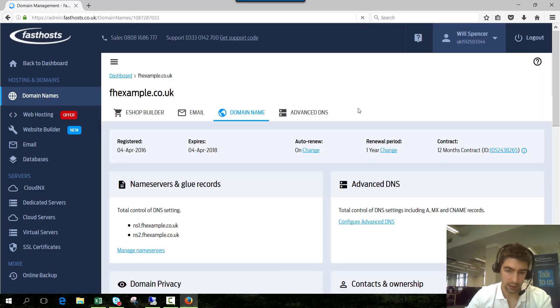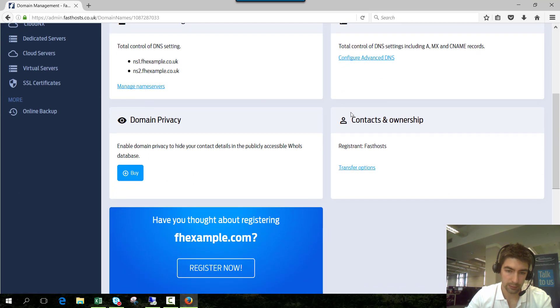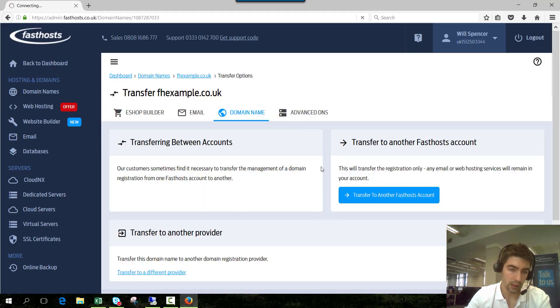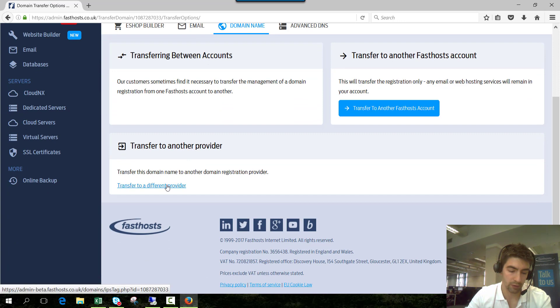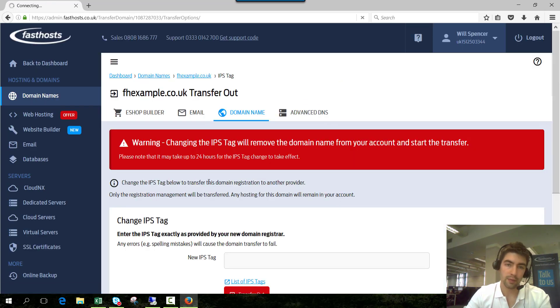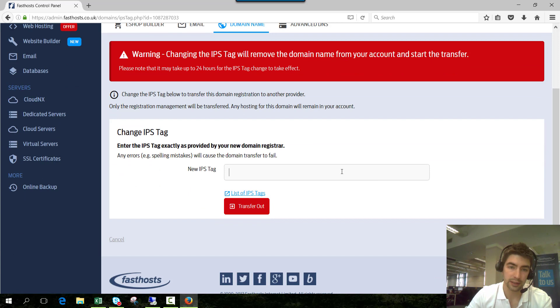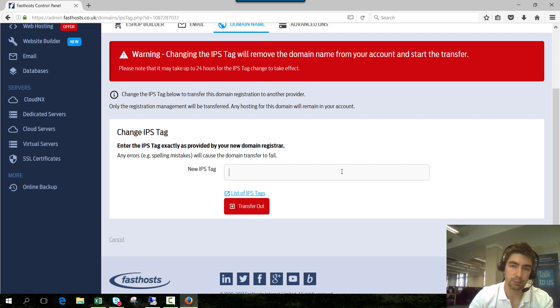On this screen go to the contacts and ownership tile and click transfer options and we want to transfer to a different provider. This is where you have to do the transfer. The only thing you need to change is the domain's IPS tag. The IPS tag just denotes which provider is in charge of the domain registration.